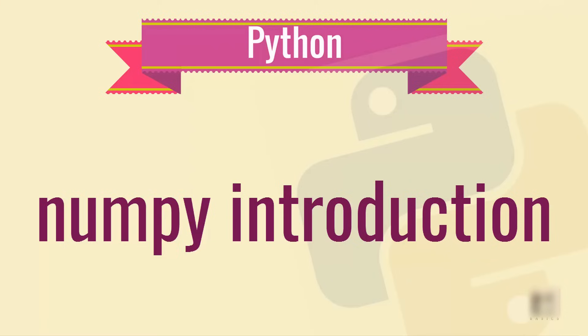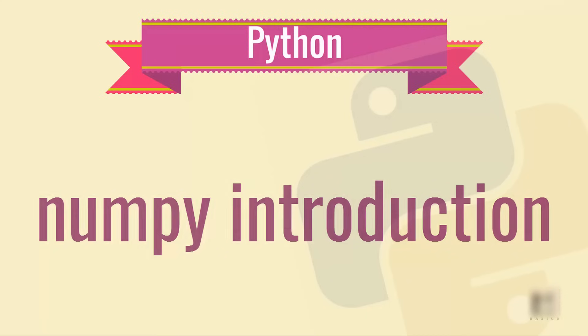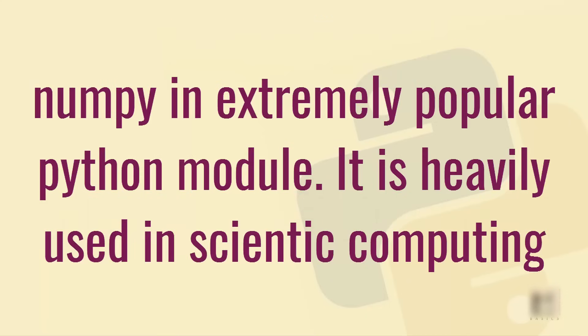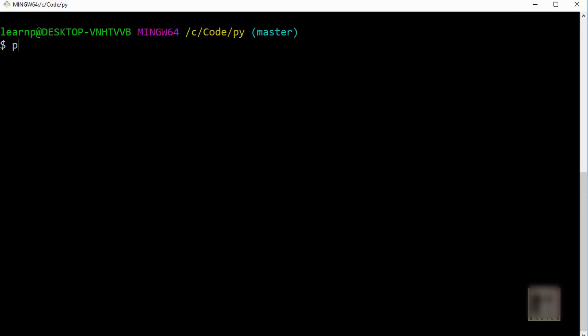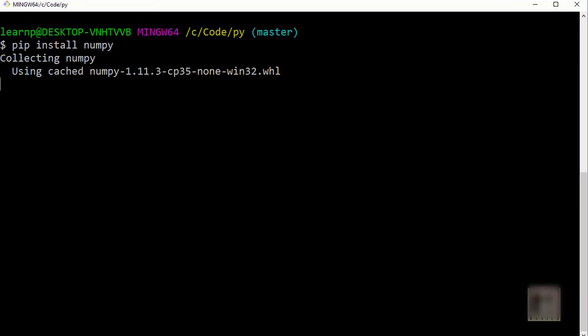Dear friends, we are going to look into the numpy module today. It is extremely popular in the Python community and heavily used for scientific computing. We will see why it is so popular. Let's first start by installing it. I will install it using pip. You can run 'pip install numpy' command to download and install it.